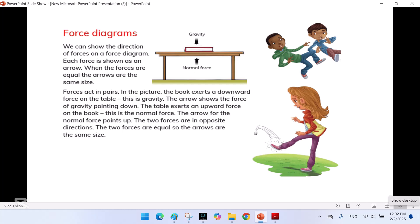Force Diagrams. We can show the direction of forces on a force diagram. Each force is shown as an arrow. When the forces are equal, the arrows are the same size. Forces act in pairs. In the picture, the book exerts a downward force on the table — this is gravity, and the arrow shows the force of gravity pointing down. The table exerts an upward force on the book — this is the normal force, and the arrow for the normal force points up. The two forces are in opposite directions and are equal, so the arrows are the same size.